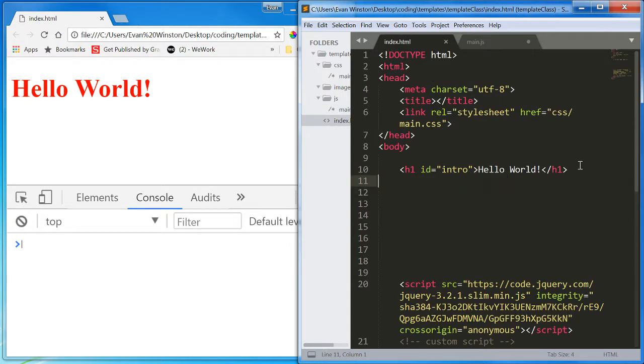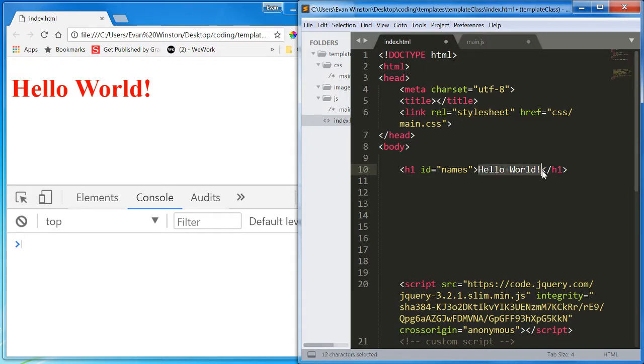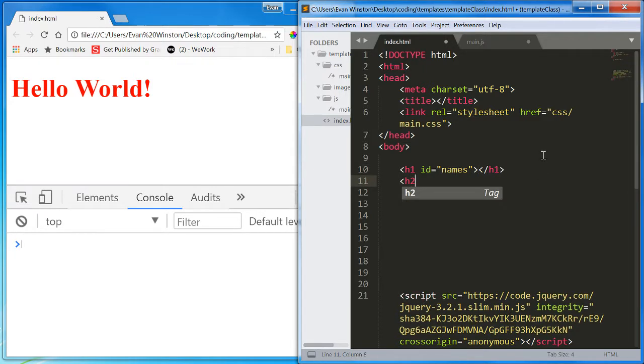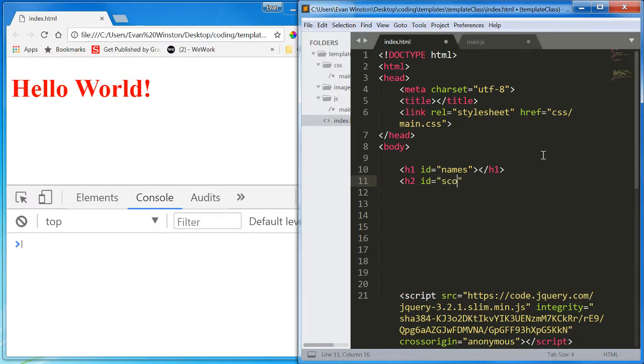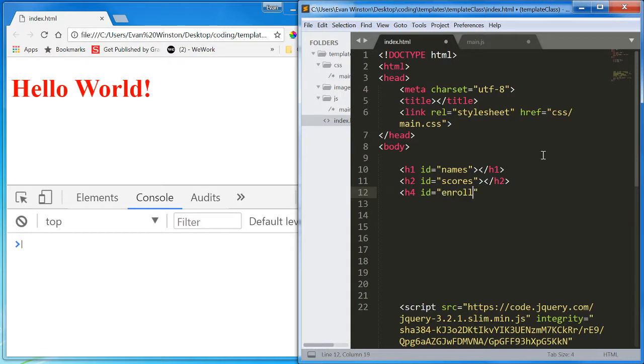What I mean to say is let's create one H1, which has an ID of names, and I'm going to leave it empty. Then I'm going to create an H2 with an ID of scores. And then I'm going to create an H4 with an ID of enrolled.